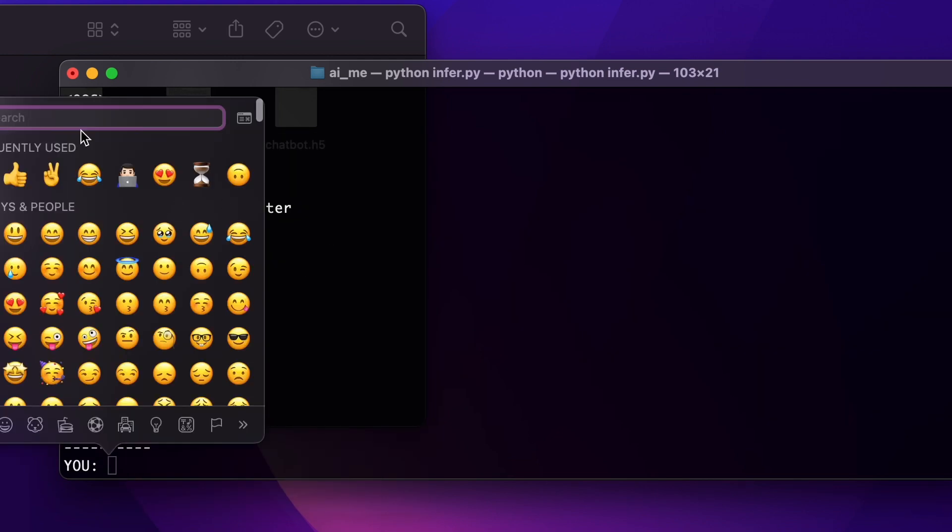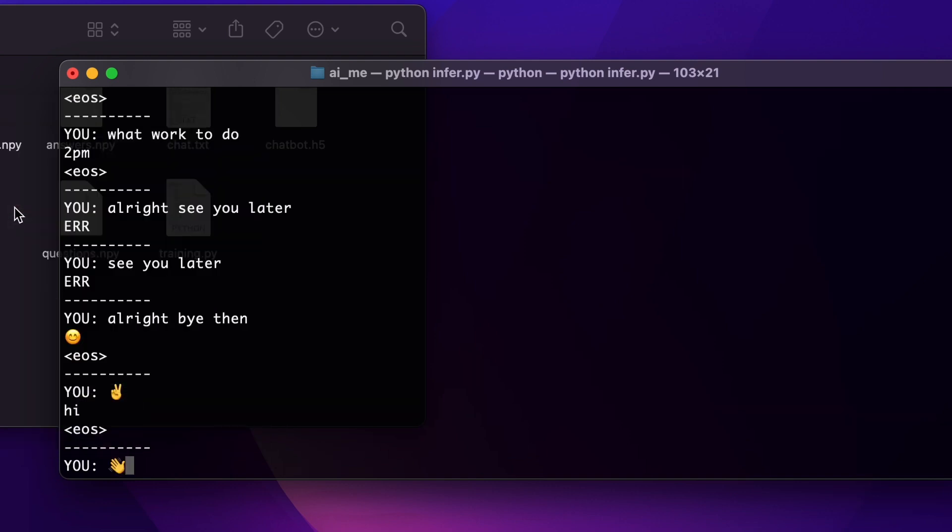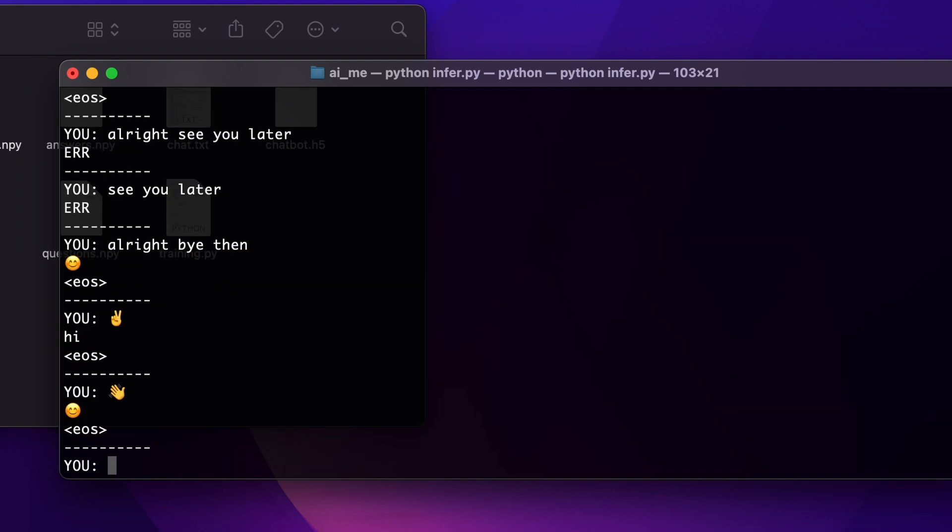Here we go. So as you can see that it is working with emojis also since my chats contained emojis.